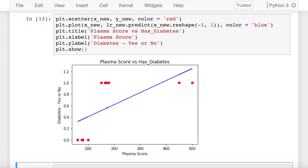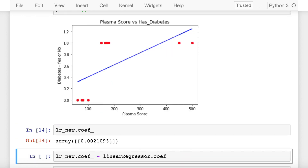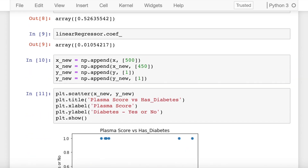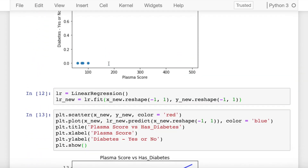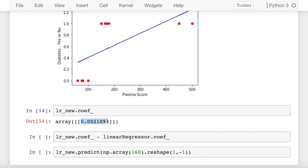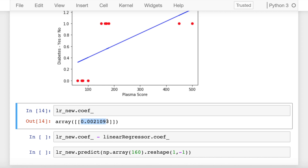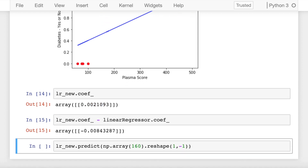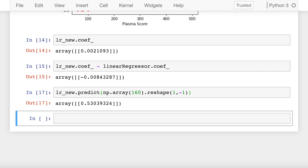The threshold was at 0.5, and you had a corresponding x for that. But now that your line has changed, your corresponding threshold for x has changed as well. The coefficient initially was 0.010, but now that's changed to 0.002 — a decrease in the slope of my line. The value of probability 0.5 was 125 in my previous linear regression model, but by introducing two extreme points, the value of the middle probability has now shifted from 125 to 160, which is evident in the prediction it is making.